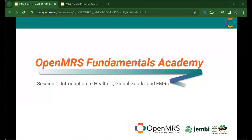So let's start with session one, which is a challenge for me because I'm starting this. We will talk a little bit about introduction to health IT, global goods, and EMRs.